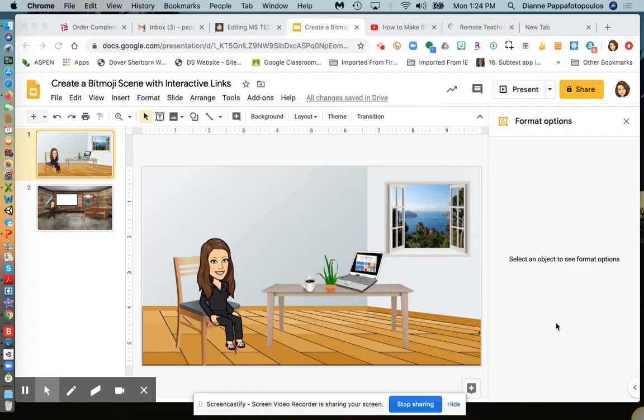put some kind of announcement in there for your students, save it as an image, and use it in Google Classroom or wherever you want with your lessons.